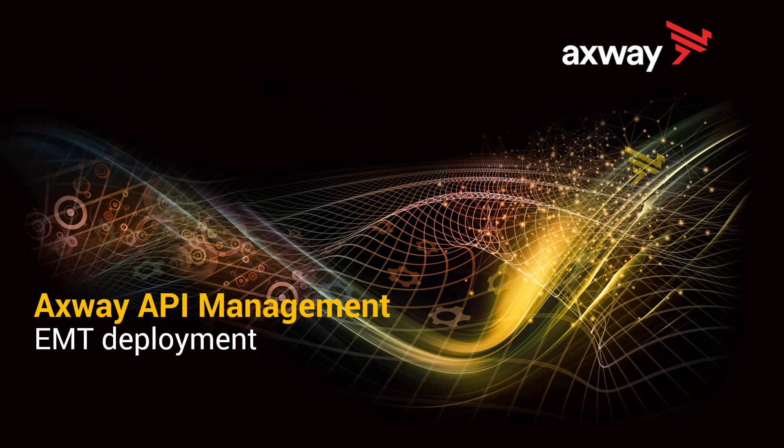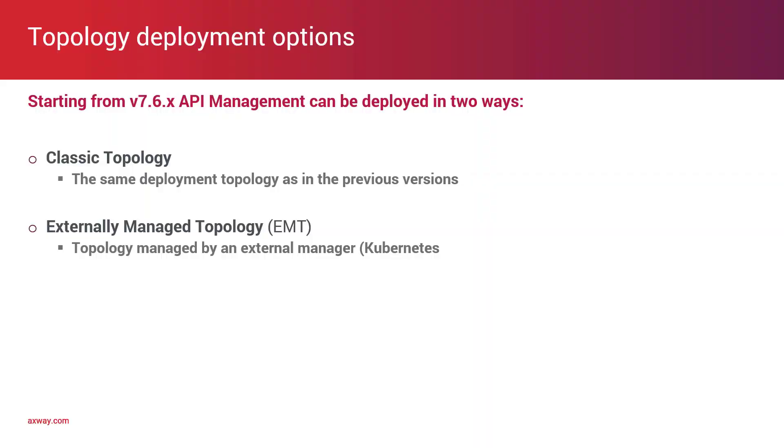Hello. In this video, I'll introduce deployment of Axway Amplify API Management solution in Kubernetes. Starting from version 7.6, API Management can be deployed in two different ways.